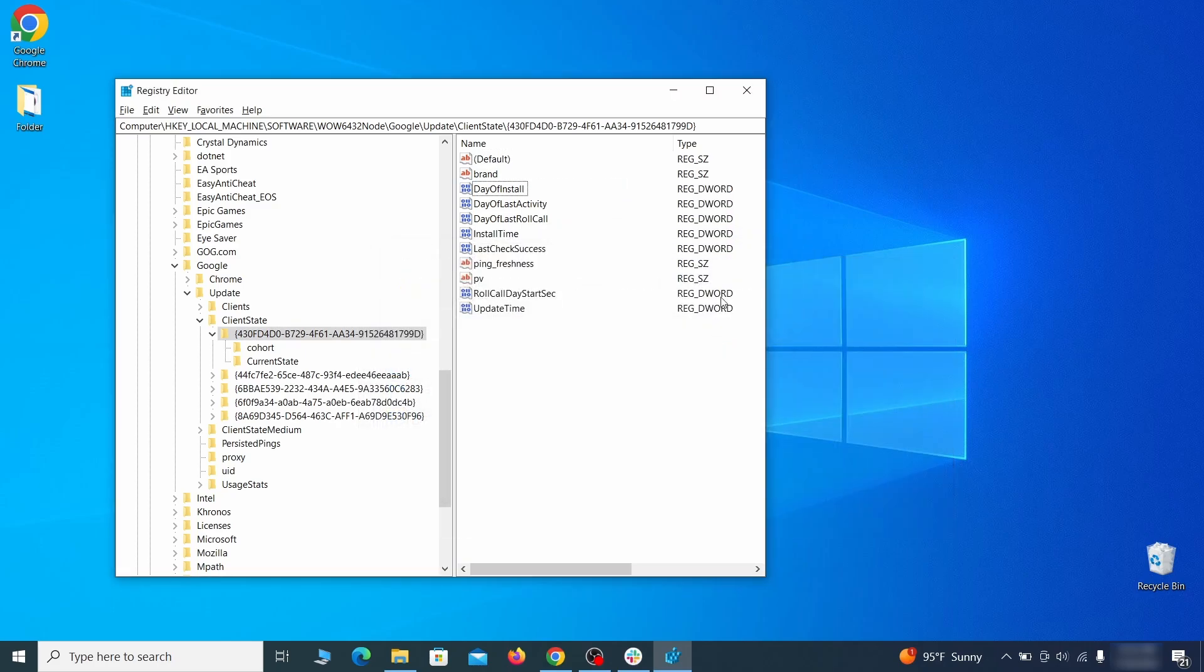After all this is done, there should be no more registry keys that enforce the hijacker policy in your browser.